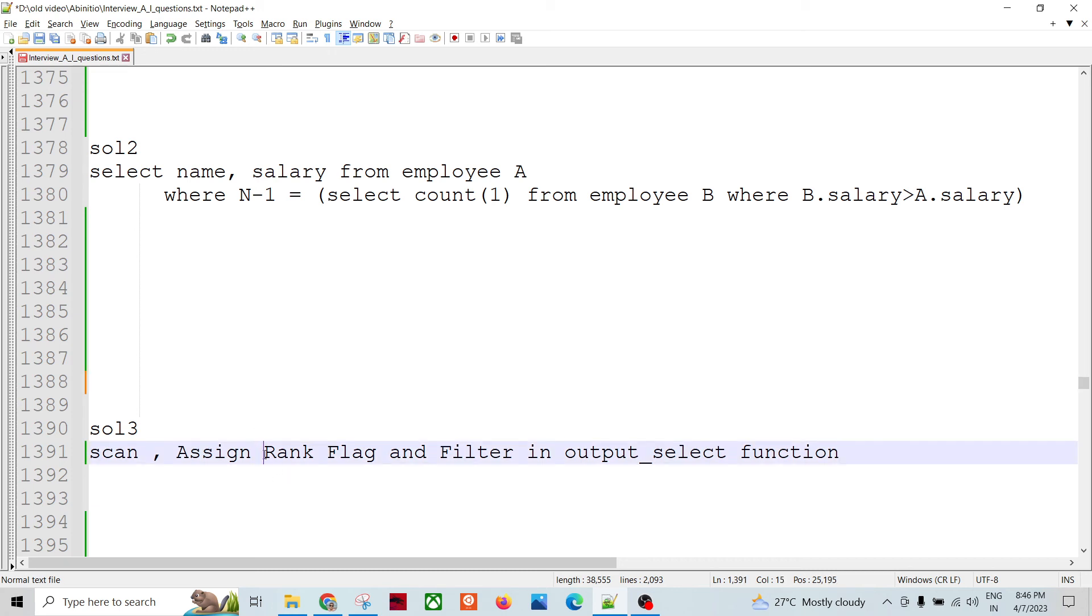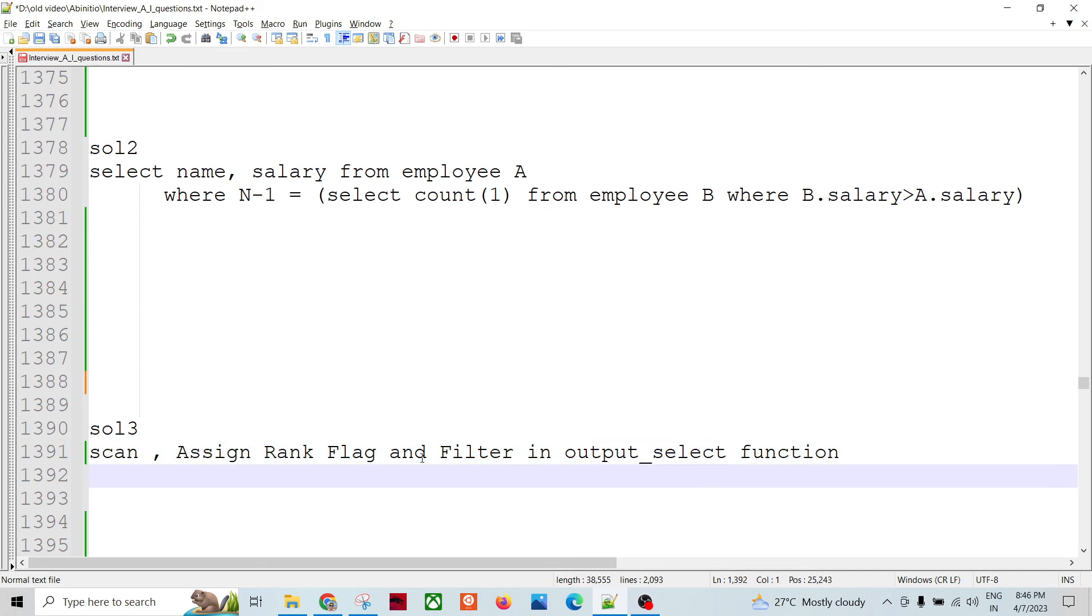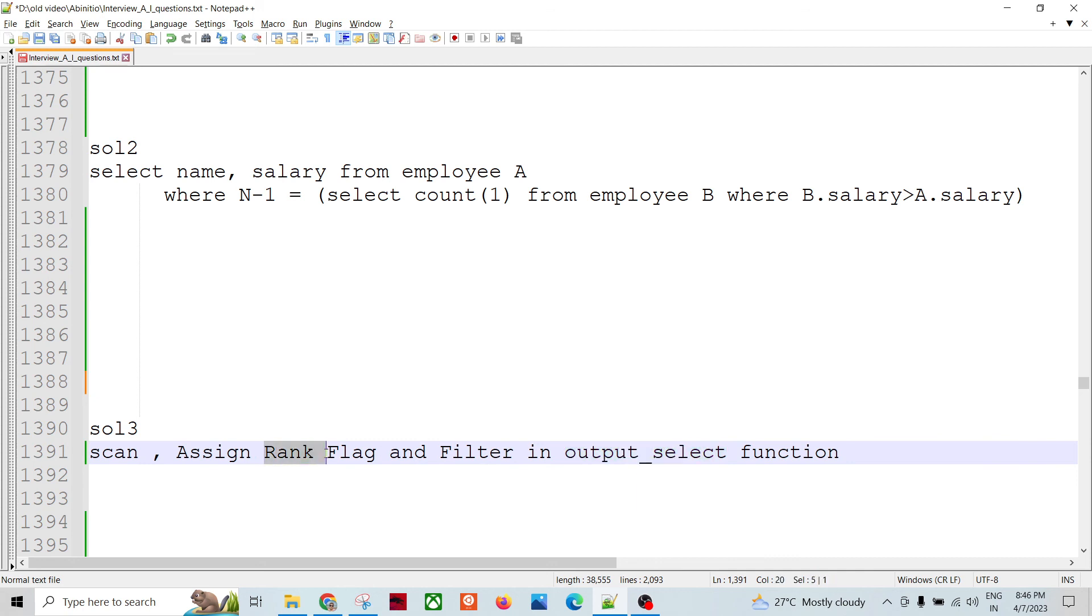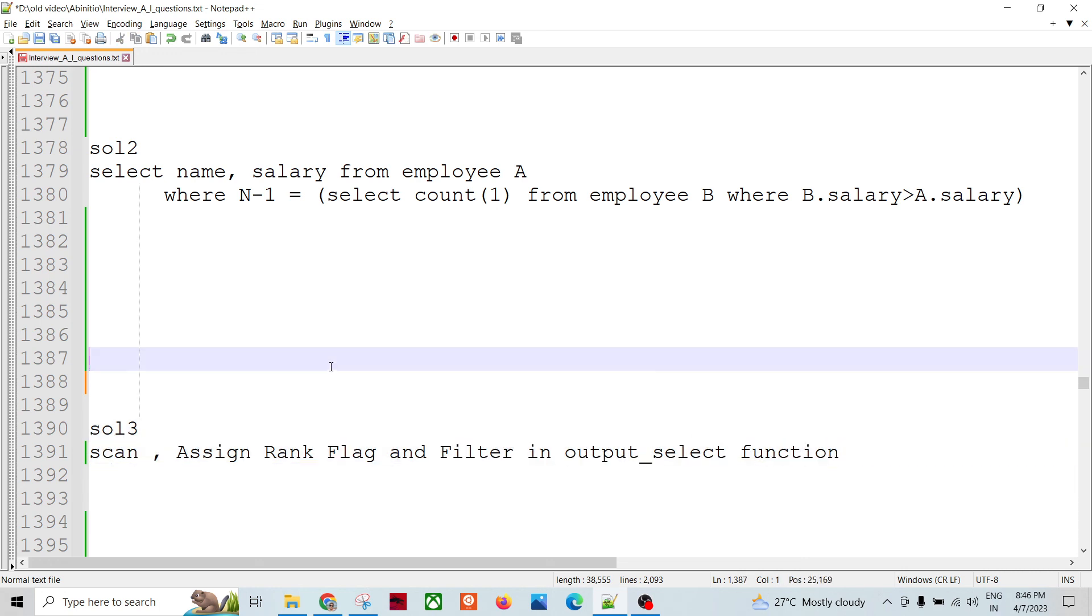And then we can assign the rank, let's say, within the scan, if we can assign the rank. And then let's say 1, 2, 3 within the group, and then output select, we can have a condition based on the newly created field, right. So we have discussed this third part already in my earlier questions, interview series question series.